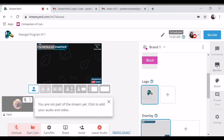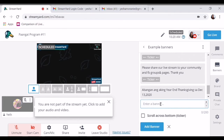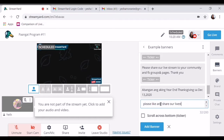So may nakaprepare na rin pong banner. Ikaw po, bahala kung anong gusto — ganito na. Mag-like, for example — 'Please like and share our life, our life, our life.' Sample lang ito para sa ibang hindi pa po marunong gumamit ng StreamYard.